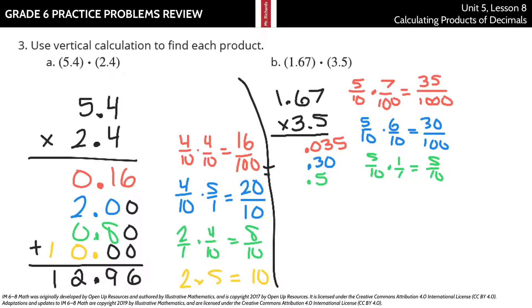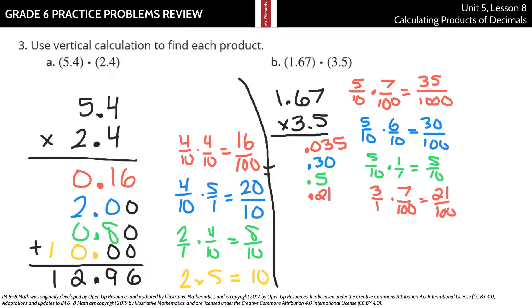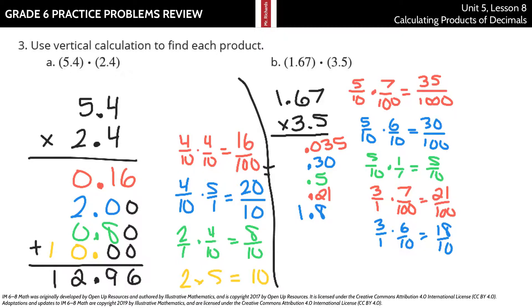Moving on to our 3: 3 times 7 hundredths is 21 hundredths. Three times 6 tenths is 18 tenths. And the easiest one — 3 times 1 is 3.